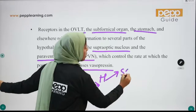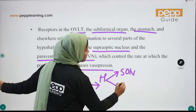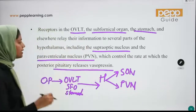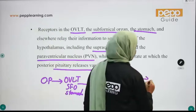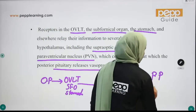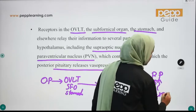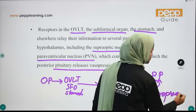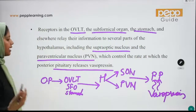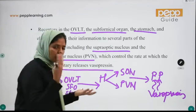The signal passes to the hypothalamus — specifically the supraoptic nucleus and the paraventricular nucleus. This ultimately stimulates the posterior pituitary to release vasopressin hormone, also called ADH (anti-diuretic hormone).